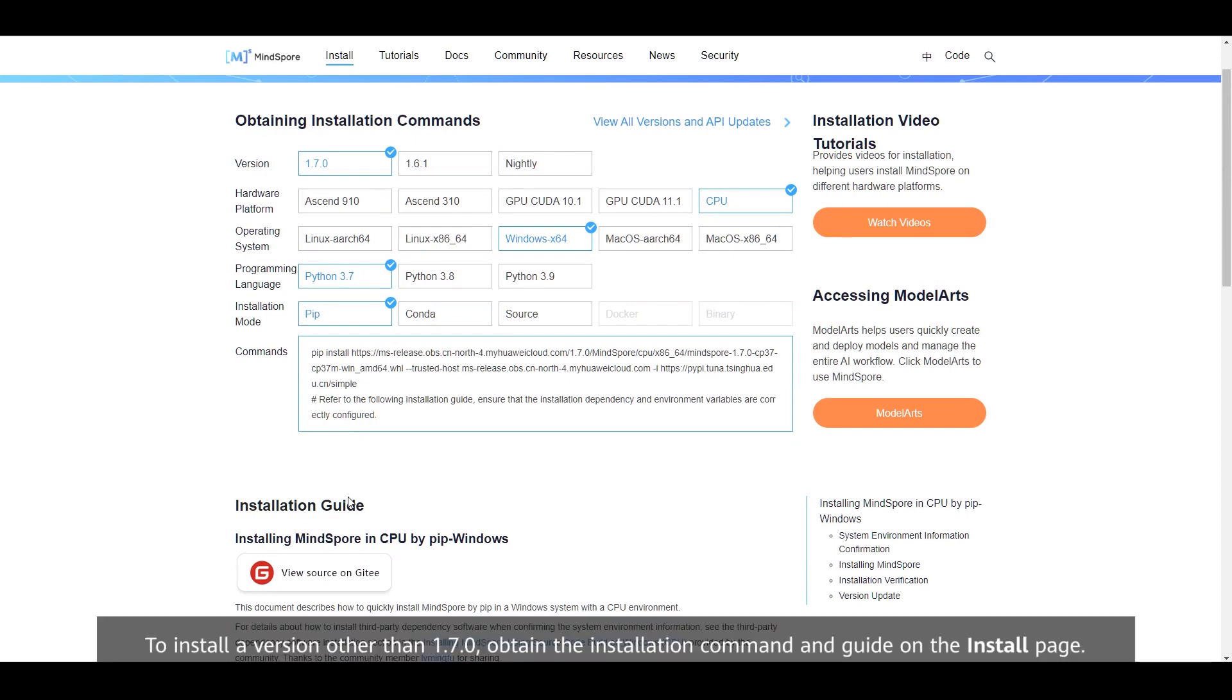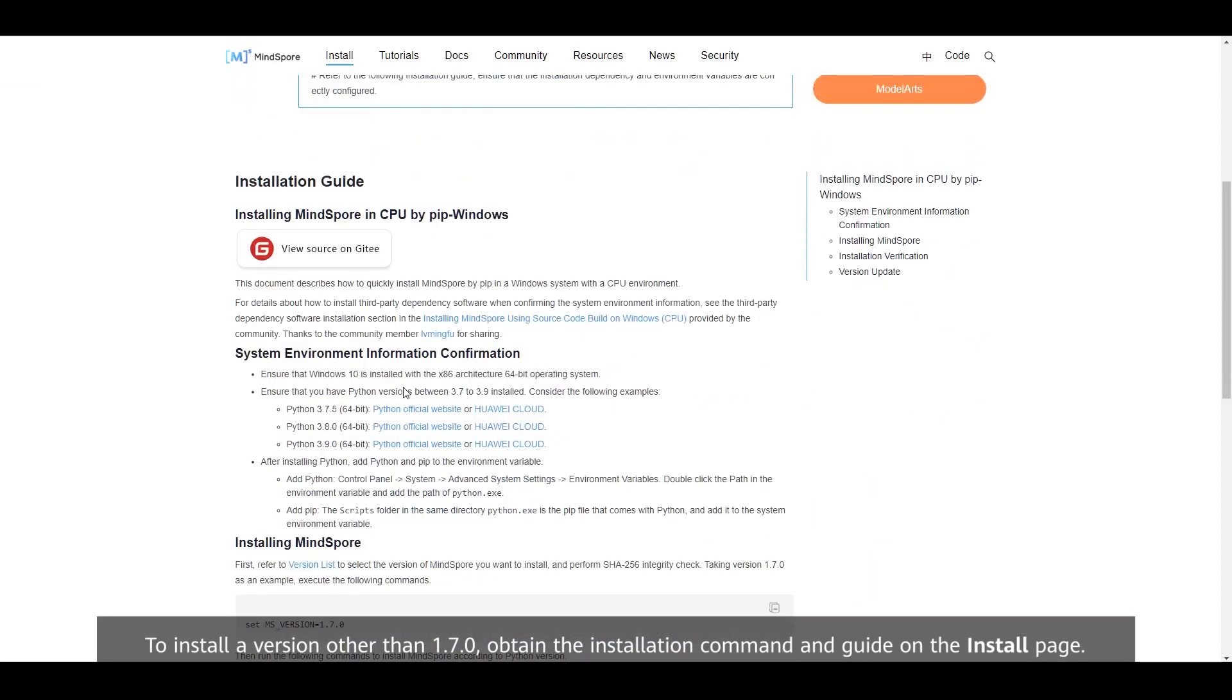The following describes how to install MindSpore 1.7.0 using the preceding three modes. To install a version other than 1.7.0, obtain the installation command and guide on the install page.